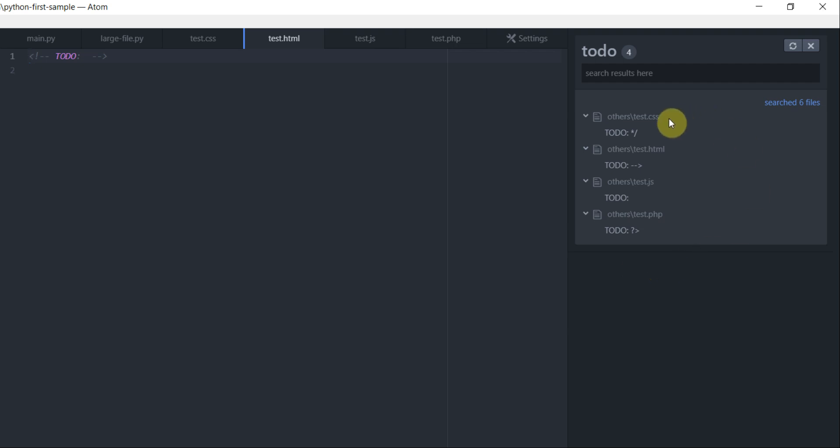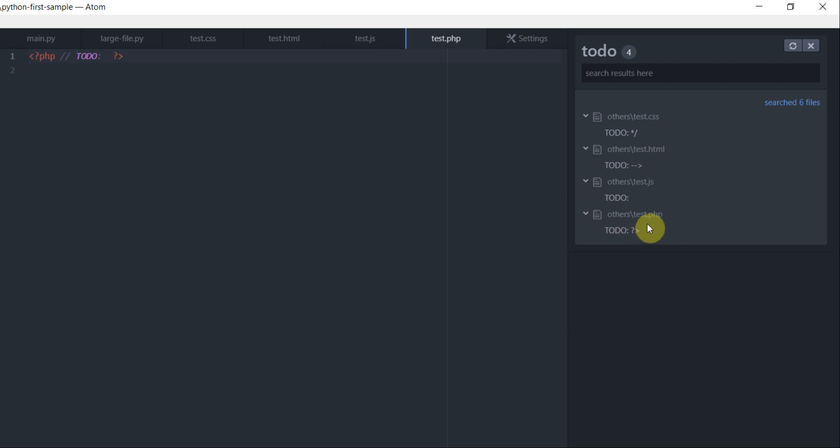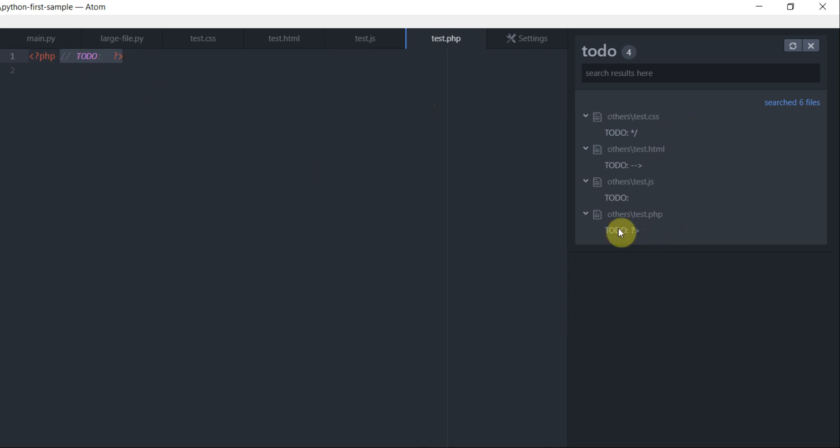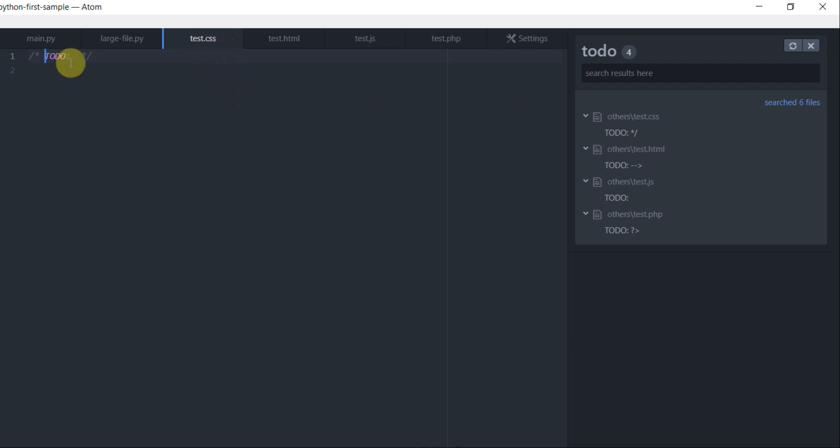Once the package is installed, click on packages and then click on to-do and then click on toggle. This will open a list of all the to-dos in your project. As you can see, all the test files had a to-do in it and all of them are listed here. If I want to go to a particular to-do in a particular file, then I double click on that to-do.